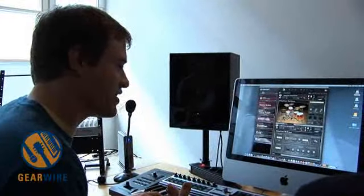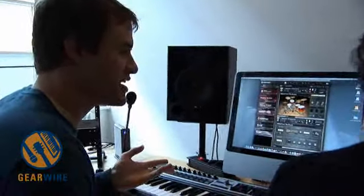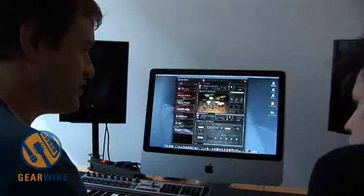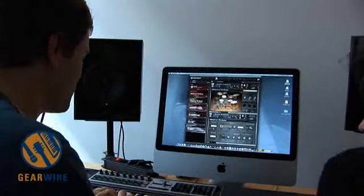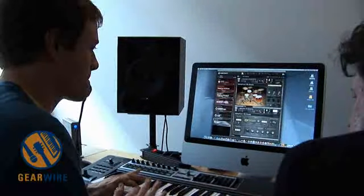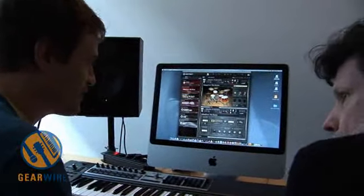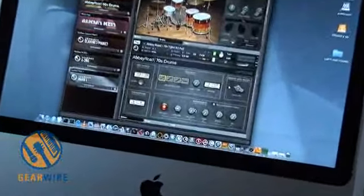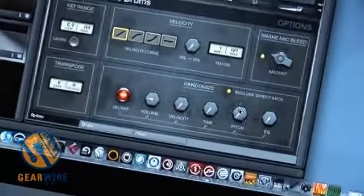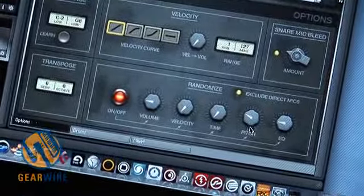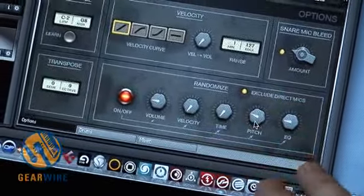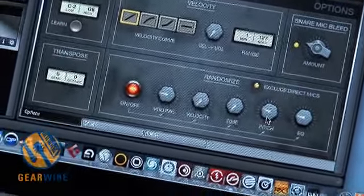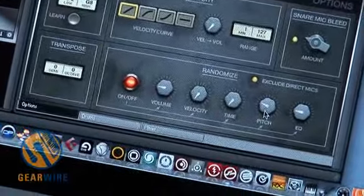You've got these variations, but if you add the randomization, you can make it even more varied if you make it really subtle. It already sounds very nice, but if you turn this on — you can randomize the volume, pitch, and EQ. Pitch and EQ are my favorites. So you're randomizing volume, randomizing pitch a little bit, randomizing EQ — it takes all these parameters and randomizes them a little bit each time.